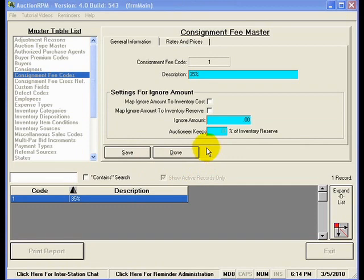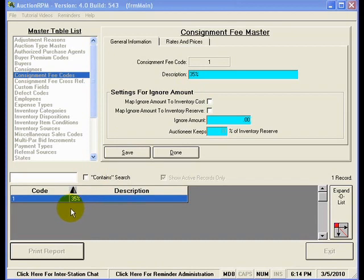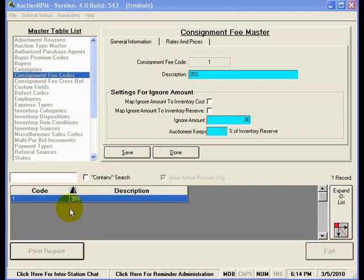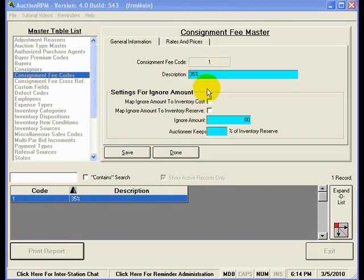Let's say I'm charging 25% in the future on some items. I'd want to enter a new consignment fee code defining 25% rather than changing this one from 35% to 25%.